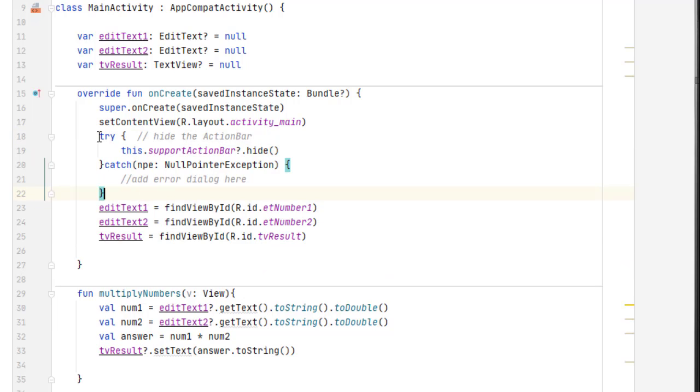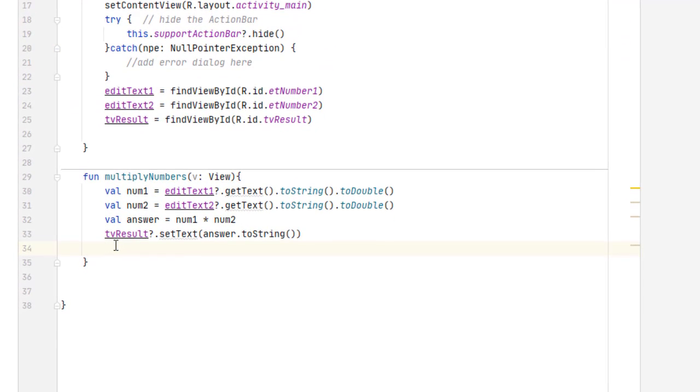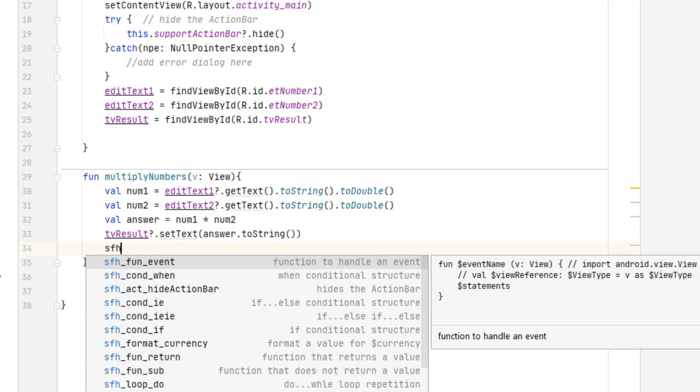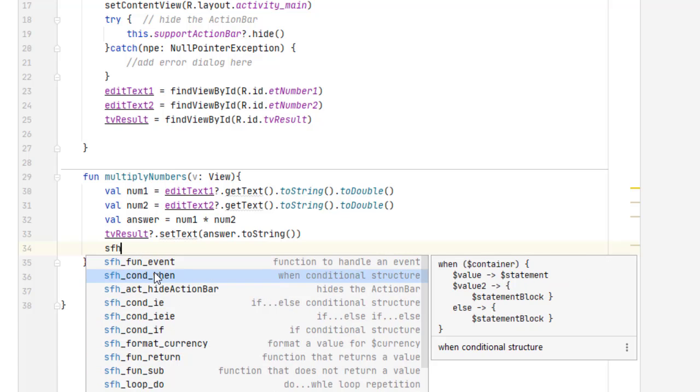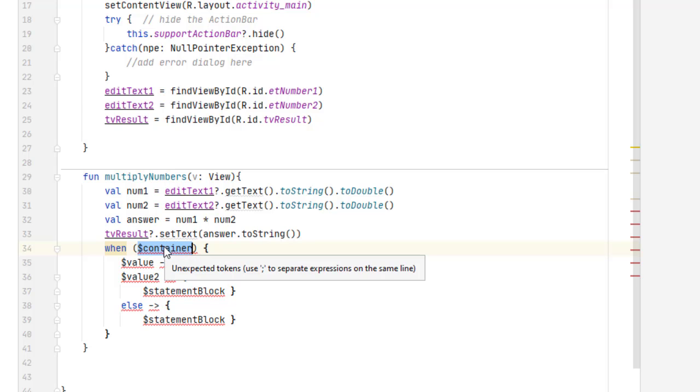This is a great way to set up sort of a cheat sheet, but live in Android Studio. If I want to do a when structure, I can choose conditional when. Now, I don't have the variables here. What I have instead is a dollar sign and what that should be there. It's sort of like a variable. I just have to double click on it and change it.